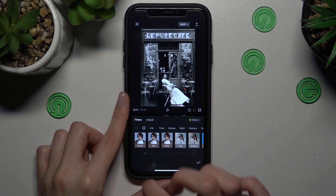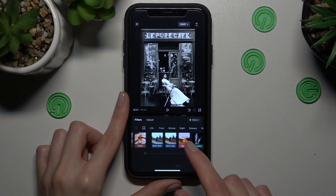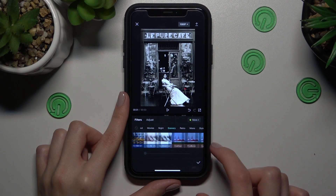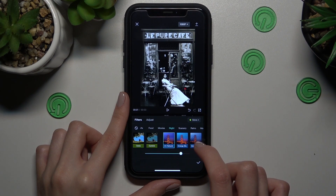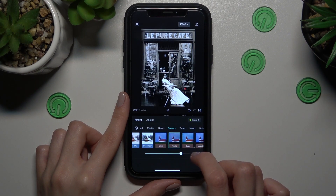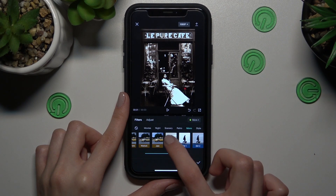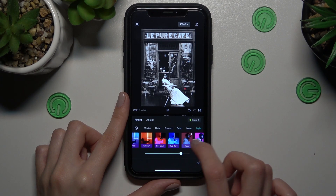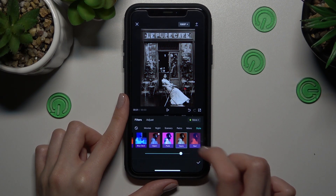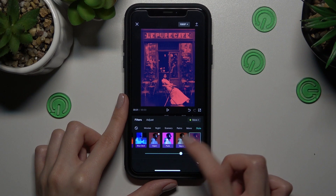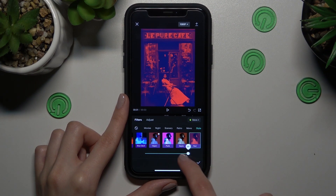In the filter section, you will find something for you — I'm sure — because here we have a lot of different, very popular filters. These filters will help you make your photos more interesting and fashionable for Instagram, TikTok, or Pinterest.